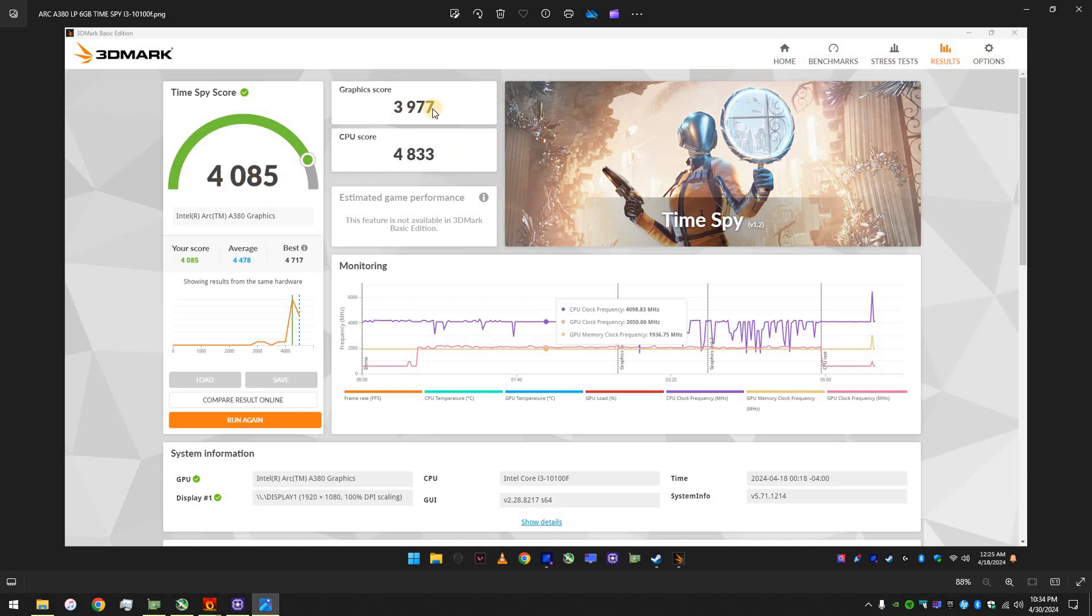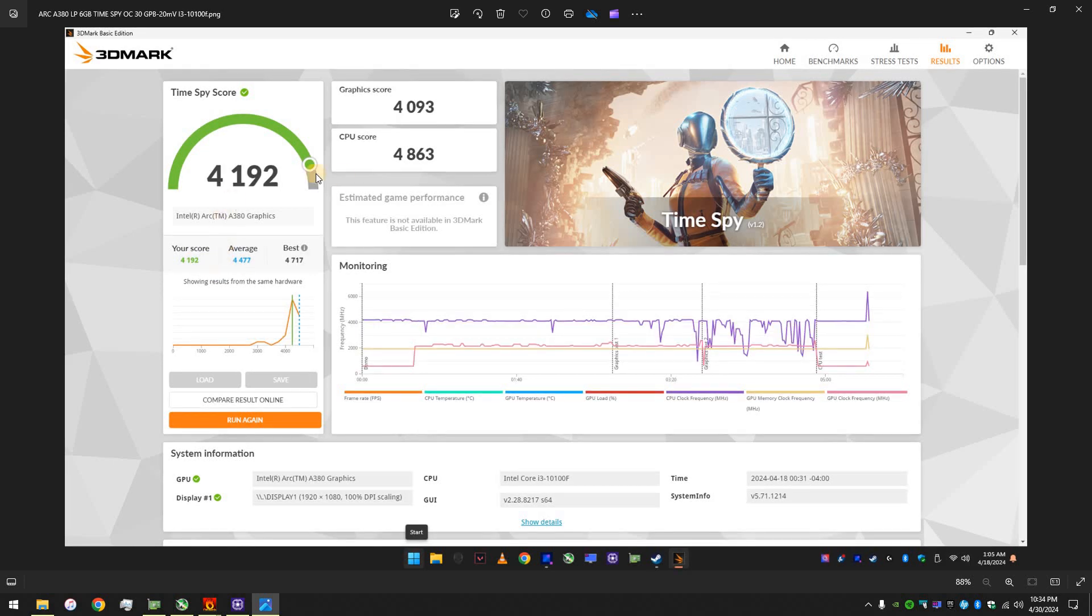So, the best was actually 4,717. Like, that's worldwide. That is almost 4,085. So, falling way behind. Then, overclocked. Just a little bit. Nothing crazy.